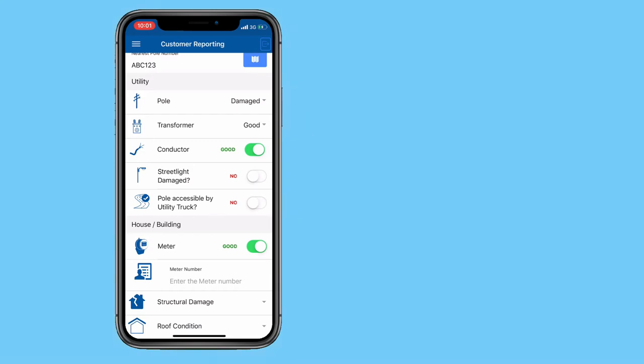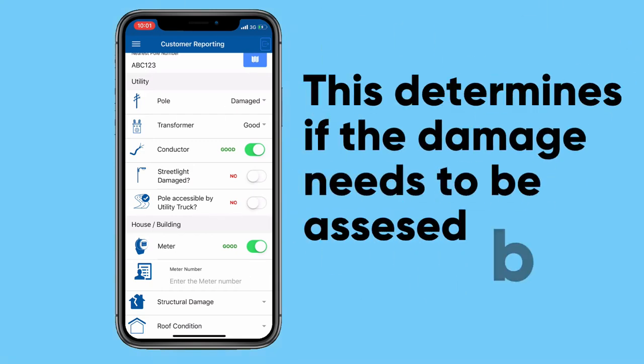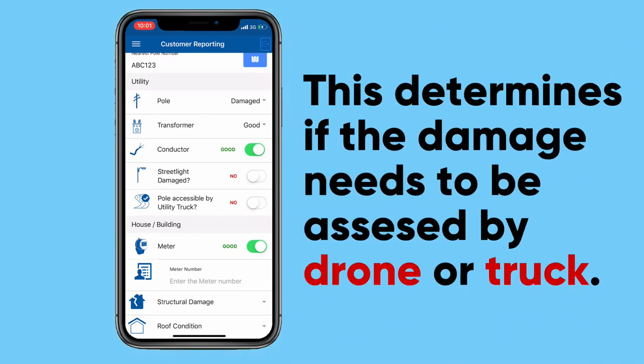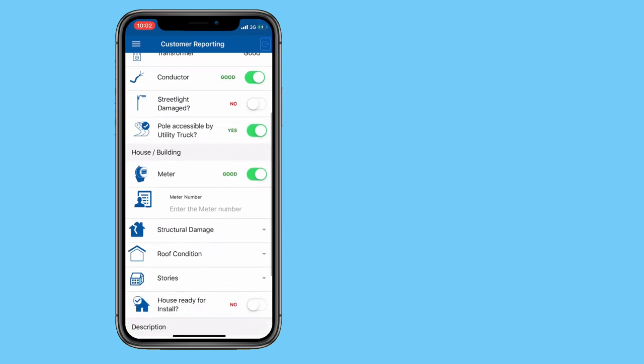Is the poll accessible by a utility truck? This is important because we need to understand if a further drone assessment is required, or if we can dispatch our crews to assess the damage. In this case, the poll is accessible by a utility truck.